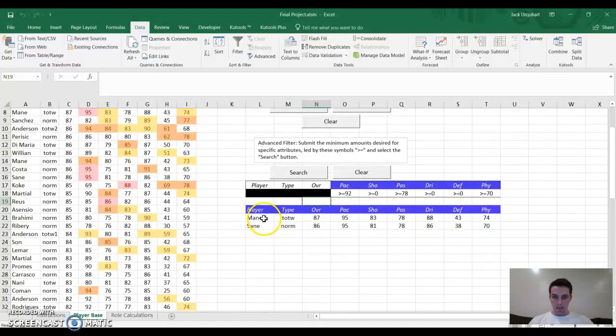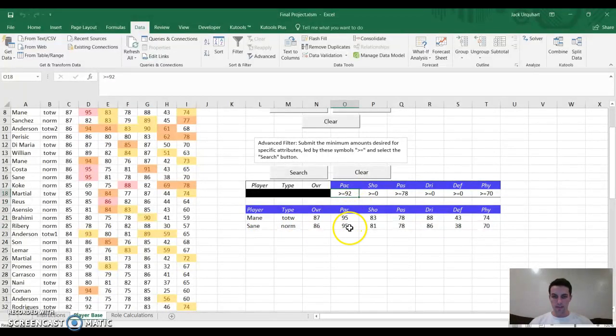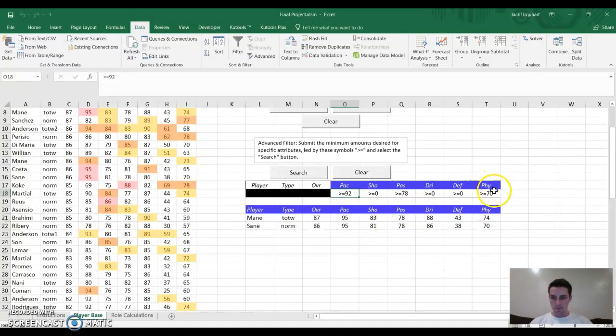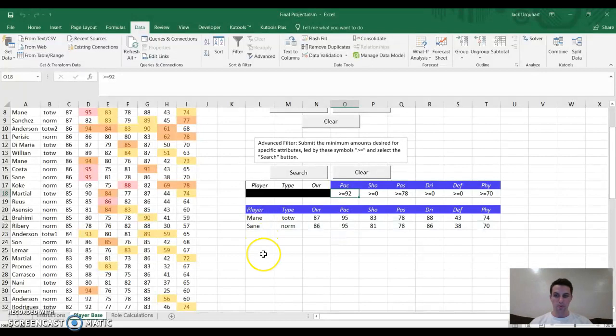This shows me that there are only two players that meet the criteria that I just put down. Pace at least 92, passing at least 78, and physicality at least 70. Manet and Sanet, which rhyme. Pretty cool.